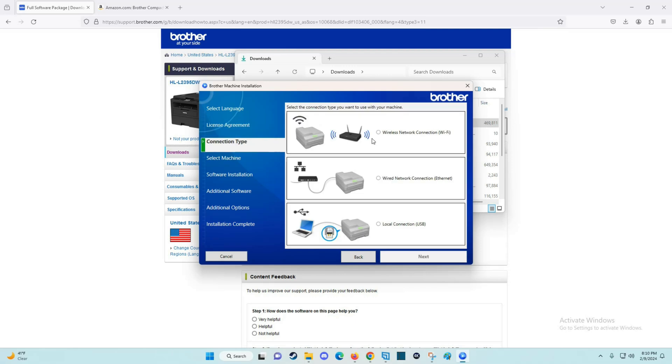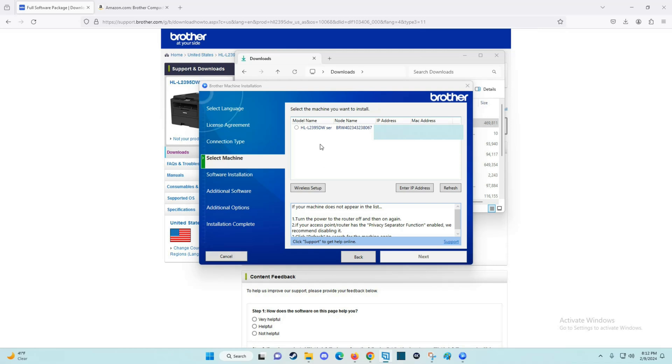You need to select which connection type you're going to have. For me, I'm going to be printing over my wireless Wi-Fi internet connection, so I'm going to select that option and click next. Since my Brother printer is already set up over Wi-Fi, it shows up in this list. I can click on it and then click next.